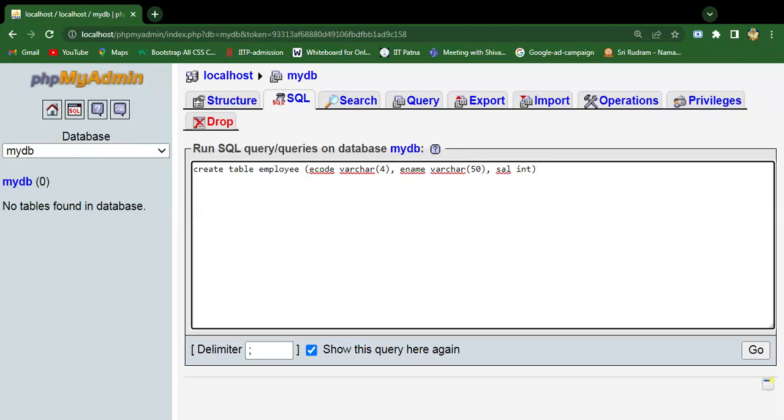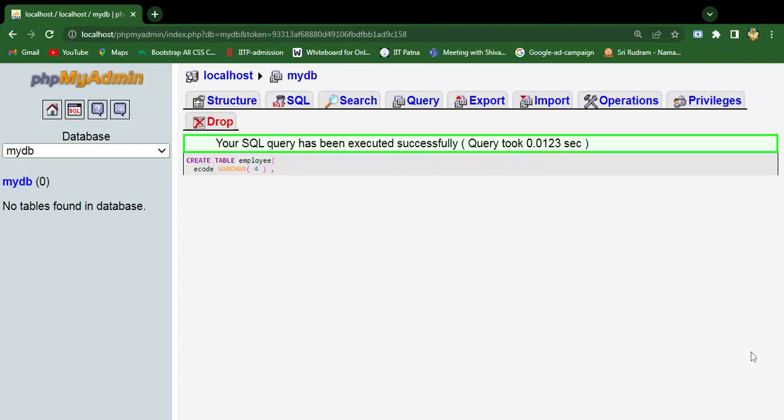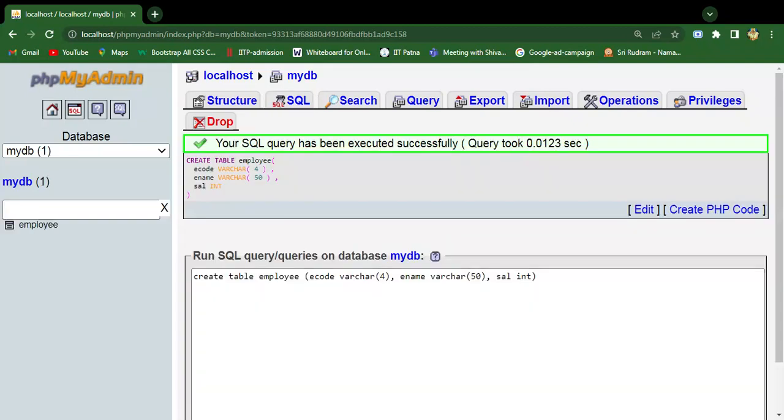Three columns and the table name is employee. The first column is ecode, the second column is ename, and the third one is sal or salary. Just click on Go. The table is created as you can see here. There is a green check mark, so that indicates the query has been executed successfully.